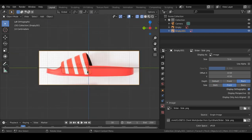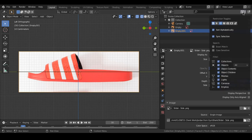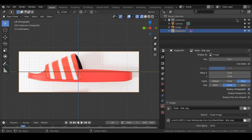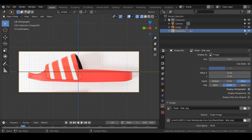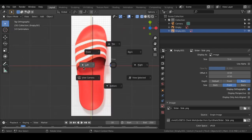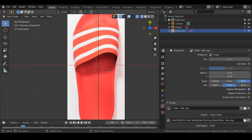While you have the new image selected, click Use Alpha then reduce the opacity — you can see both reference images at the same time. Then scale it up and align it perfectly so that the overall size matches, and move it with G. Once done, uncheck Display Perspective and set depth to Back, side to Front. Now we have the reference images set up. To prevent accidentally selecting and moving them while modeling, go to the outliner and uncheck the selectable icon next to the empties.